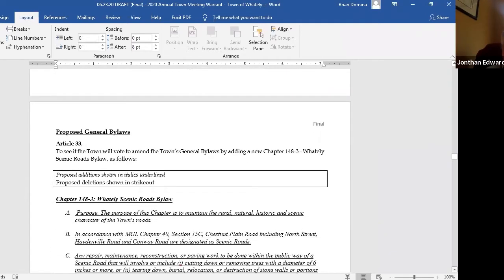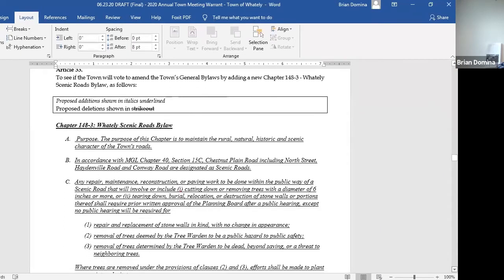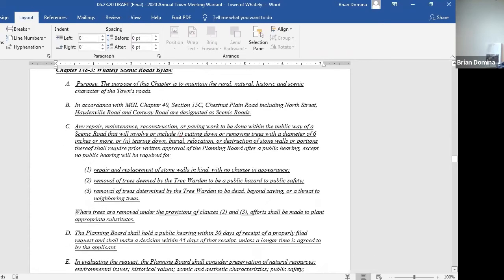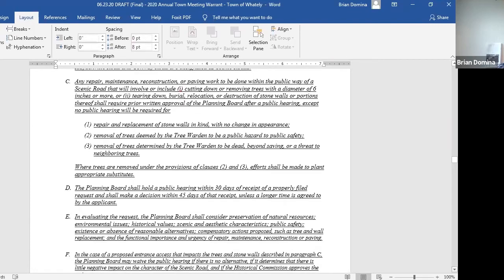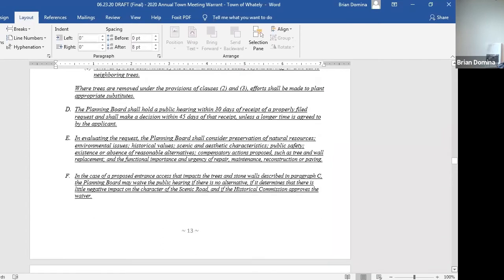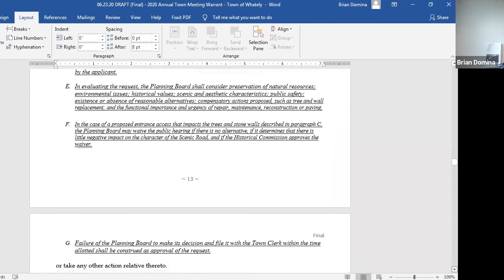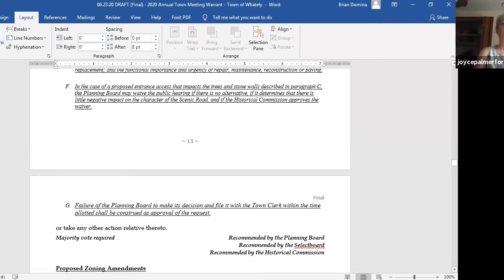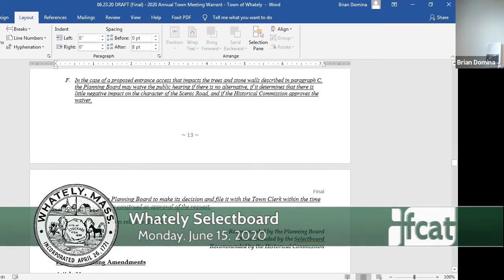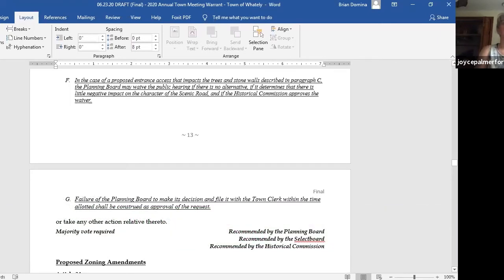Article 33, proposed general bylaw, this is a Whiteley scenic roads bylaw. It allows the waiver of public hearings for really situations where we don't think there's going to be much impact. The historical commission, planning board, and the tree warden, who's Keith, have been the ones developing this. I think it helps them handle the scenic roads bylaw job more efficiently. I would move we approve this article 33. Brian, this only is a majority vote, it's not two thirds for a bylaw? Nope, only zoning bylaws require two thirds vote. Roll call vote. Joyce? Approved. Jonathan? Yep. Fred? Yes.